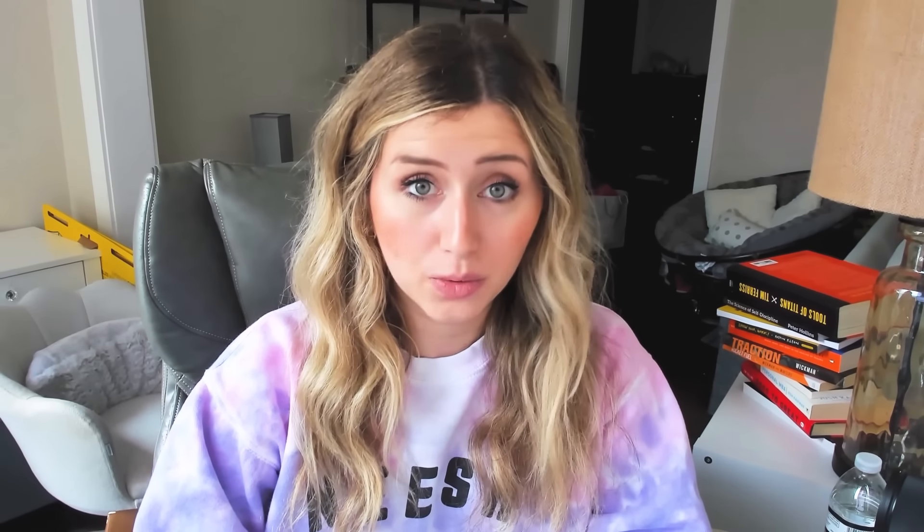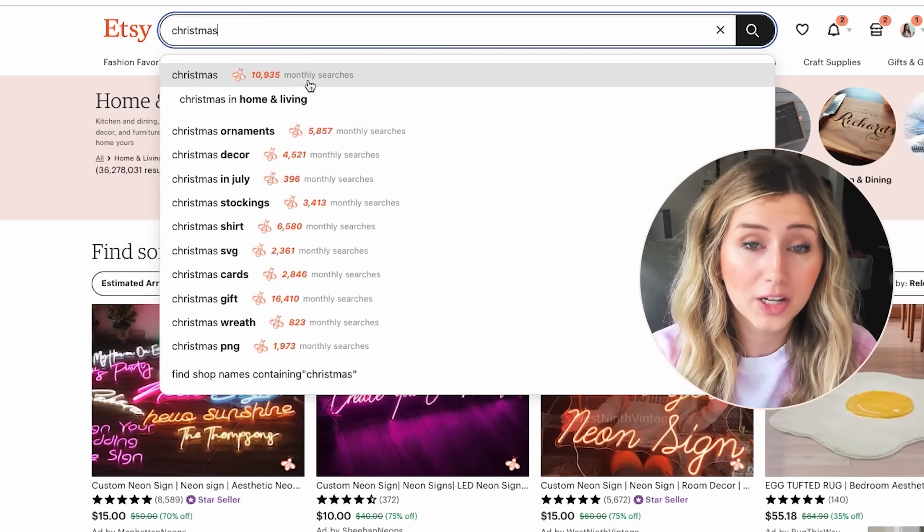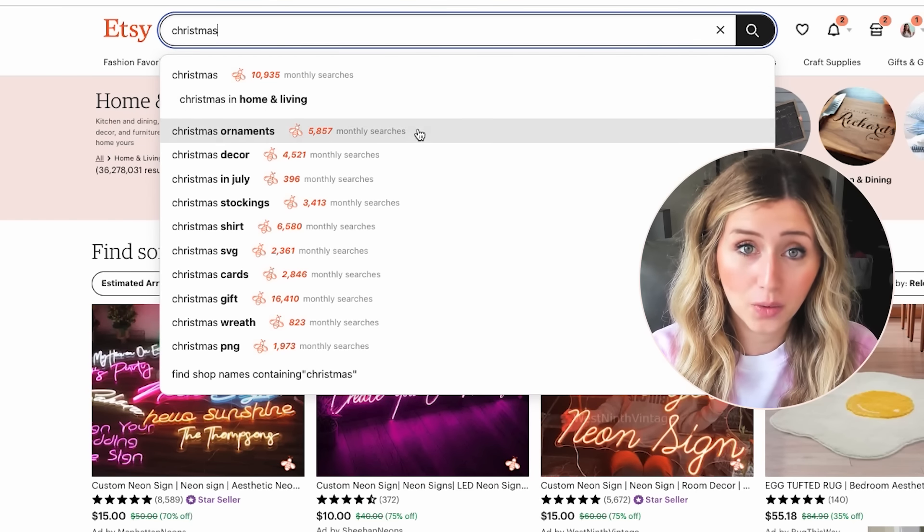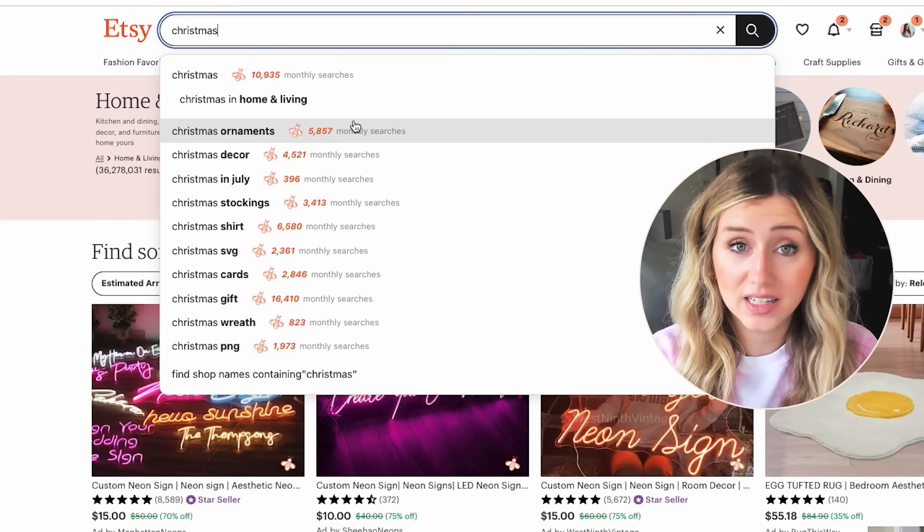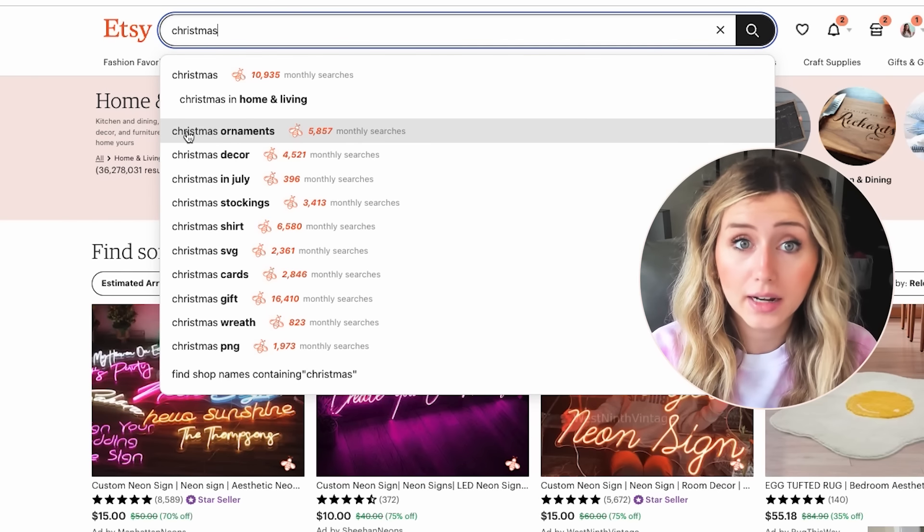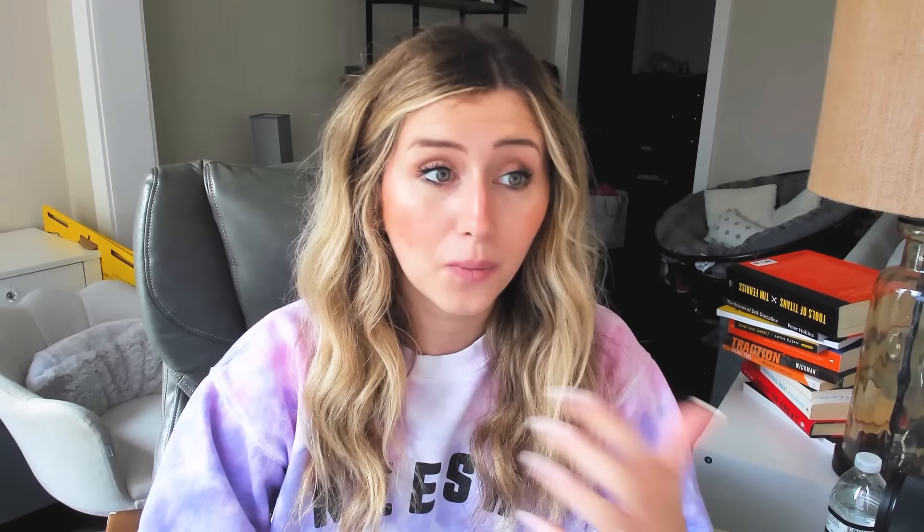I'm going to show you with my Everbee tool how much search volume these areas and categories of Etsy are in demand right now. And when I'm filming this, this isn't even in the peak of holiday season. We are just before it. So I did want to give you some idea of how much demand there is for these product types and categories on Etsy and how you can design quite easily for these specific types of categories as well.